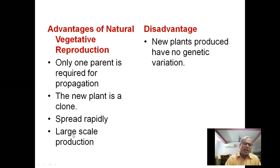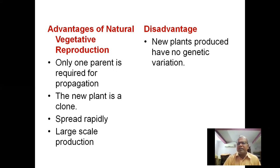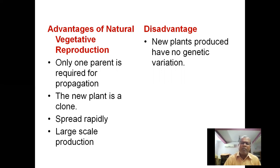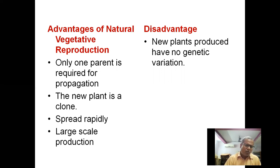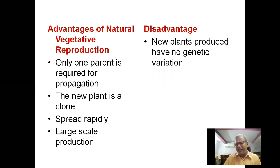Large-scale production is feasible through vegetative propagation. This allows for large-scale production of economically important plants, ornamental plants, and medicinal plants.